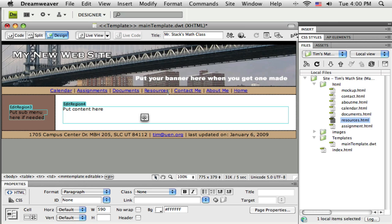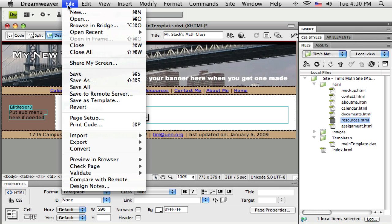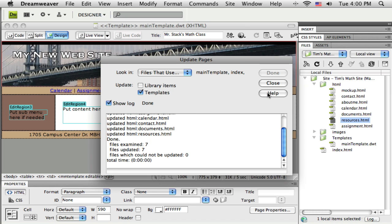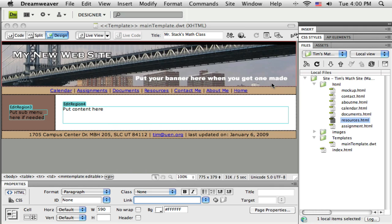So all I have to do to get that to happen is file save. And my template recognizes that I have seven pages that it's been applied to, and so it's going to go find these seven pages and update each one of them. It does it plenty fast, which is nice. So it found seven and it updated seven.